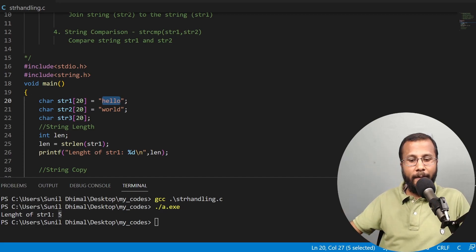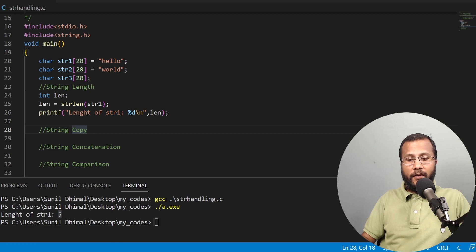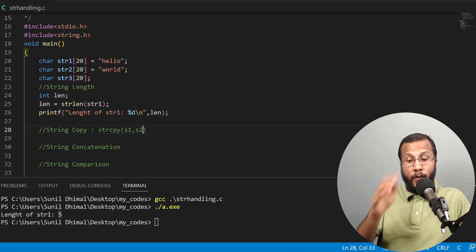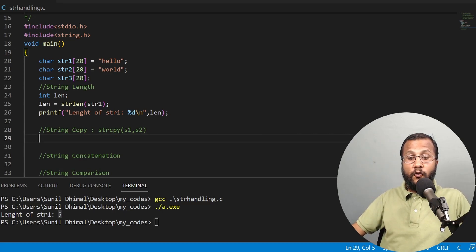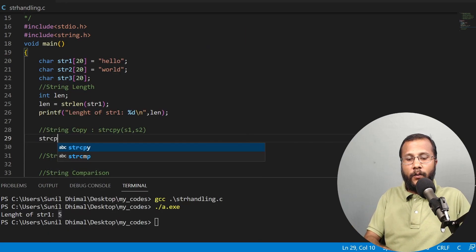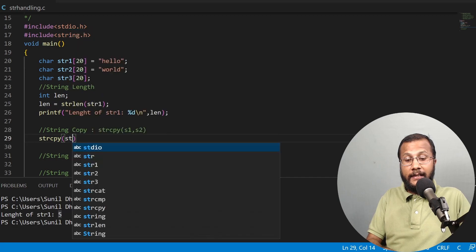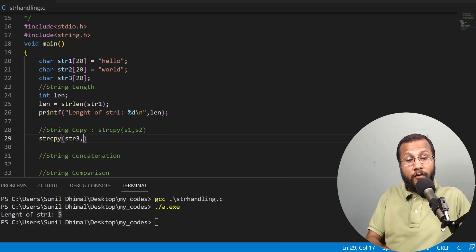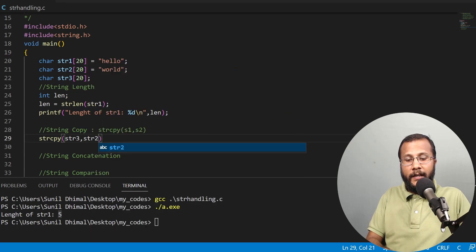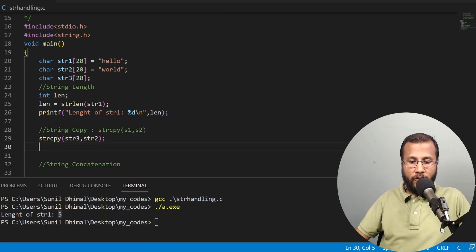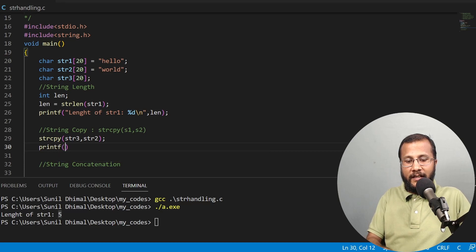Now let's demonstrate the string copy function strcpy. It takes two arguments: the destination string and the source string. I want to copy str2 to str3, so I write strcpy(str3, str2) — str3 is the destination and str2 is the source. Initially str3 had no meaningful value stored. After the copy, str3 should contain the copy of str2.